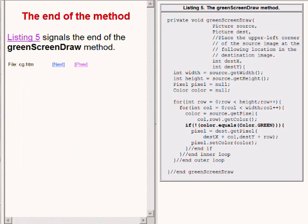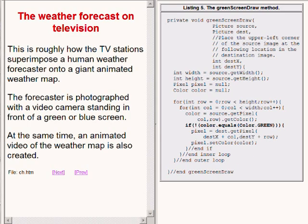The code on the right of your screen signals the end of the method named greenScreenDraw. Without getting into the technical details, I will tell you that this is roughly how TV stations superimpose a human weather forecaster onto a giant animated weather map.